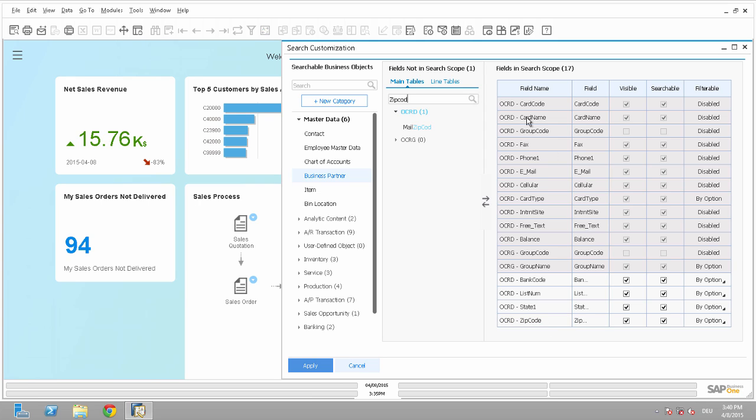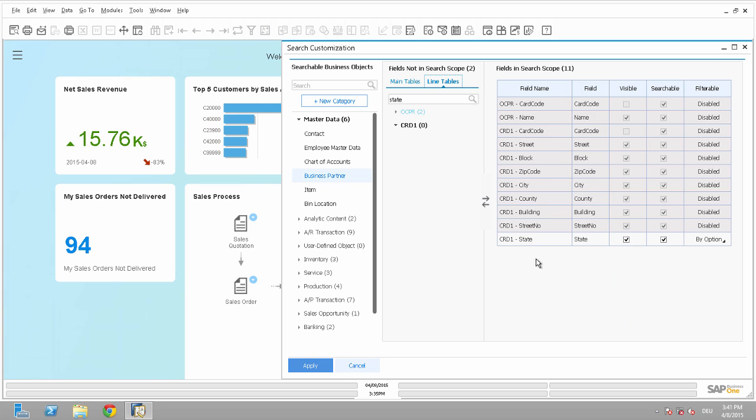So we have now defined four new fields for the search scope and one more field here in the line table. So just apply it.